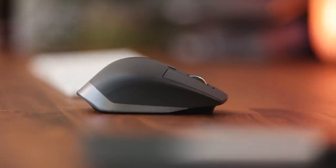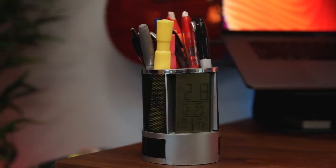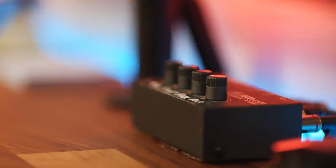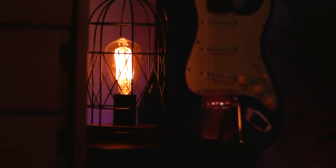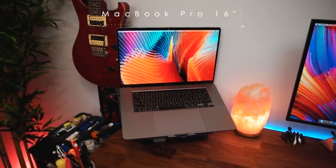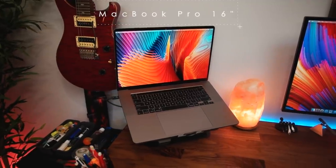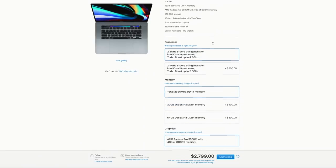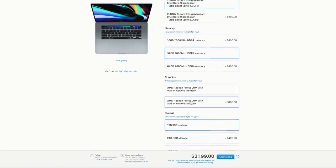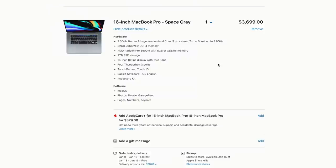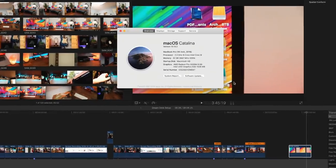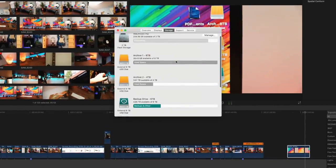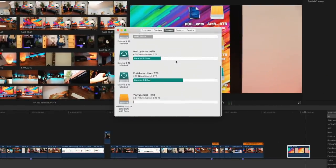Before I jump into all of the accessories that really make this setup my dream desk setup, let's start by talking about the machine that's actually running it all. This right here is the brand new 16-inch MacBook Pro. I've spec'd this thing out with the 8-core 2.3GHz i9 processor, 32GB of RAM, and a 2TB SSD, although I do have an additional 25TB of storage hidden behind this desk, which we will talk about in a bit.